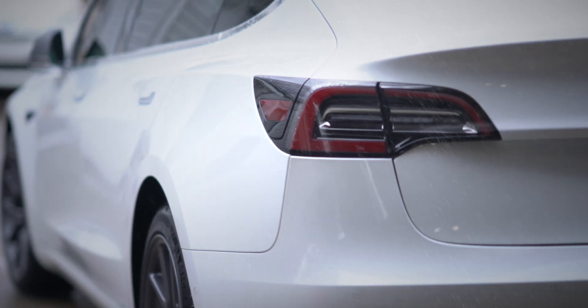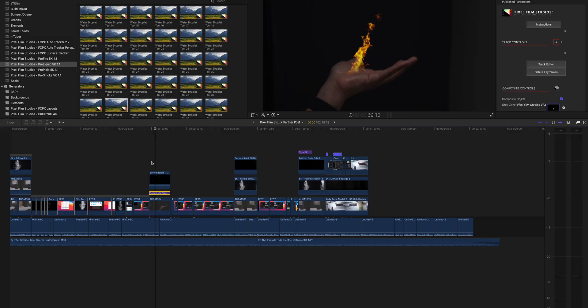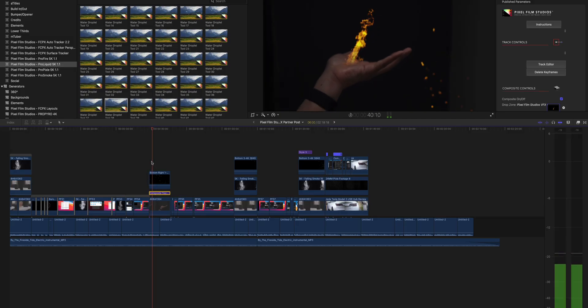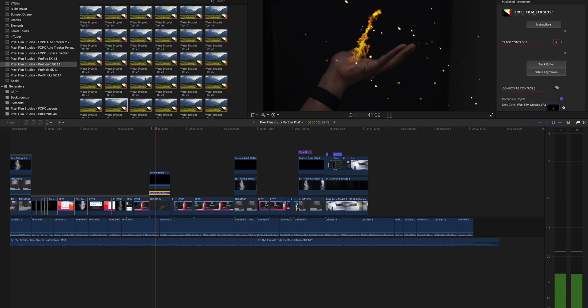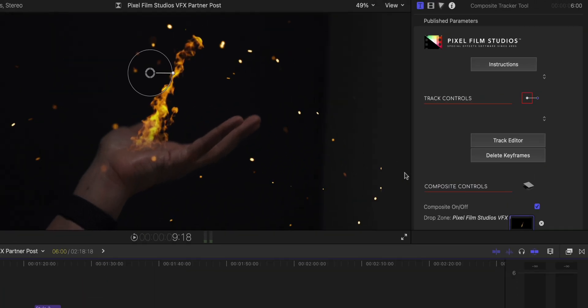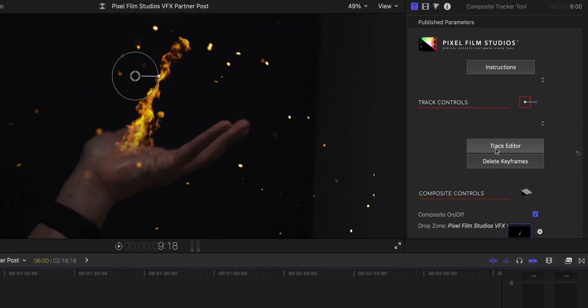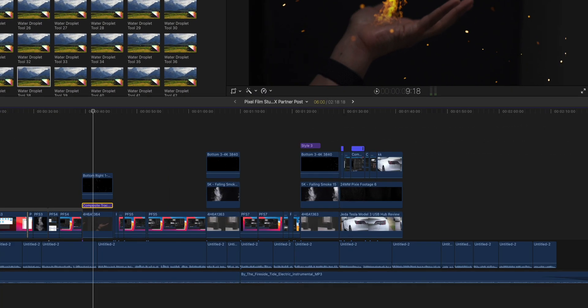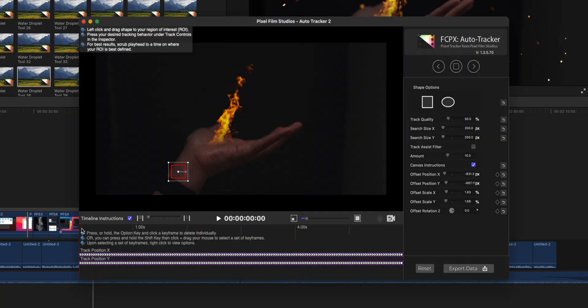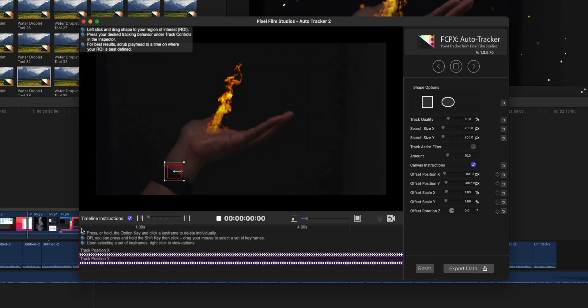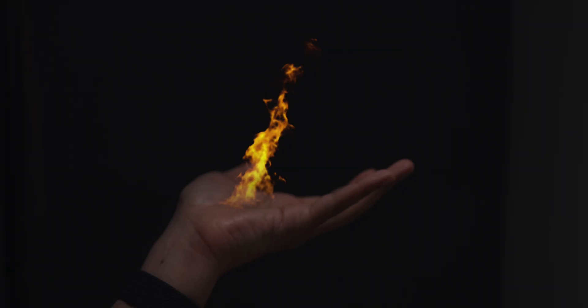And as if all that wasn't enough, what's really cool about all these plugins is that they can all be tracked using trackable masking tools and point-based keyframing to get your tracking just right.